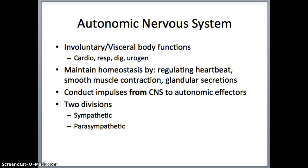The autonomic nervous system is the second division of the peripheral nervous system. It governs your involuntary, visceral body functions: heart rate, respiratory rate, maintaining digestion, and urogenital excretion. This is the system most involved with maintaining homeostasis — regulating your heartbeat, contracting smooth muscles, and glandular secretions. Smooth muscles are also found in your blood vessels, so if something is wrong with your autonomic nervous system, it could affect blood vessel constriction and dilation. The autonomic nervous system conducts impulses from the central nervous system to autonomic effectors — your glands, heart, stomach, and intestines — and is further divided into the sympathetic and parasympathetic nervous systems.